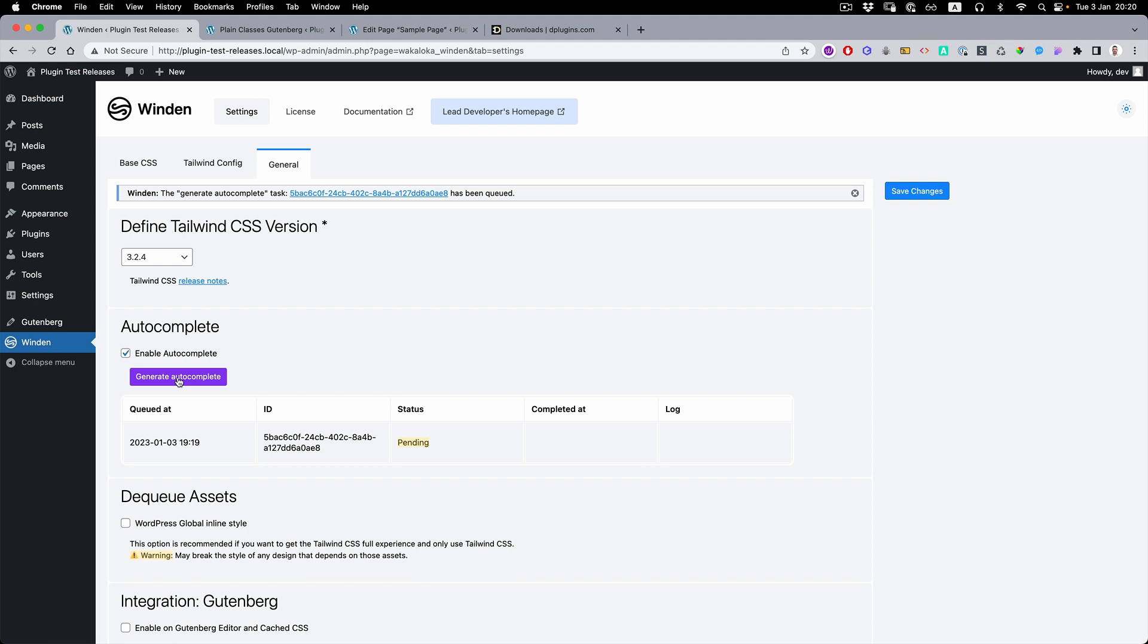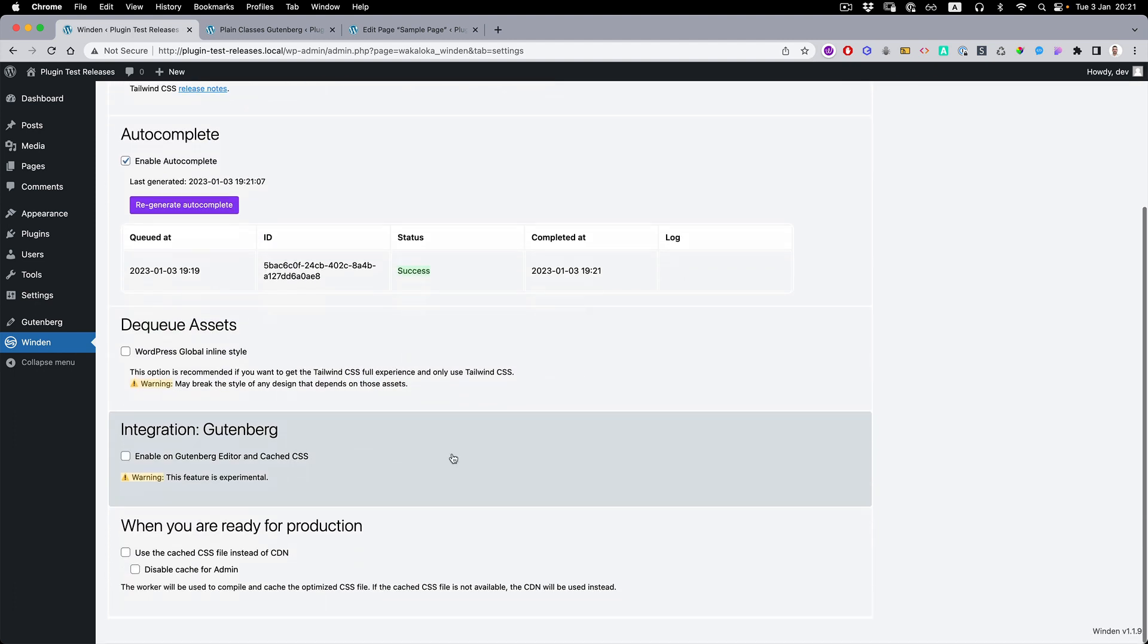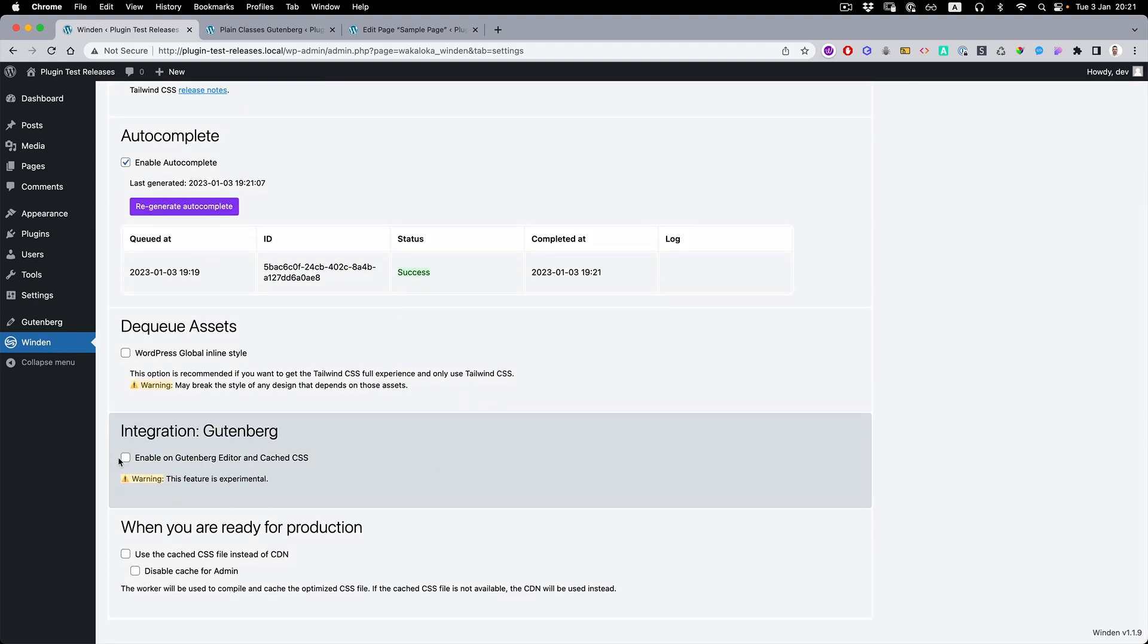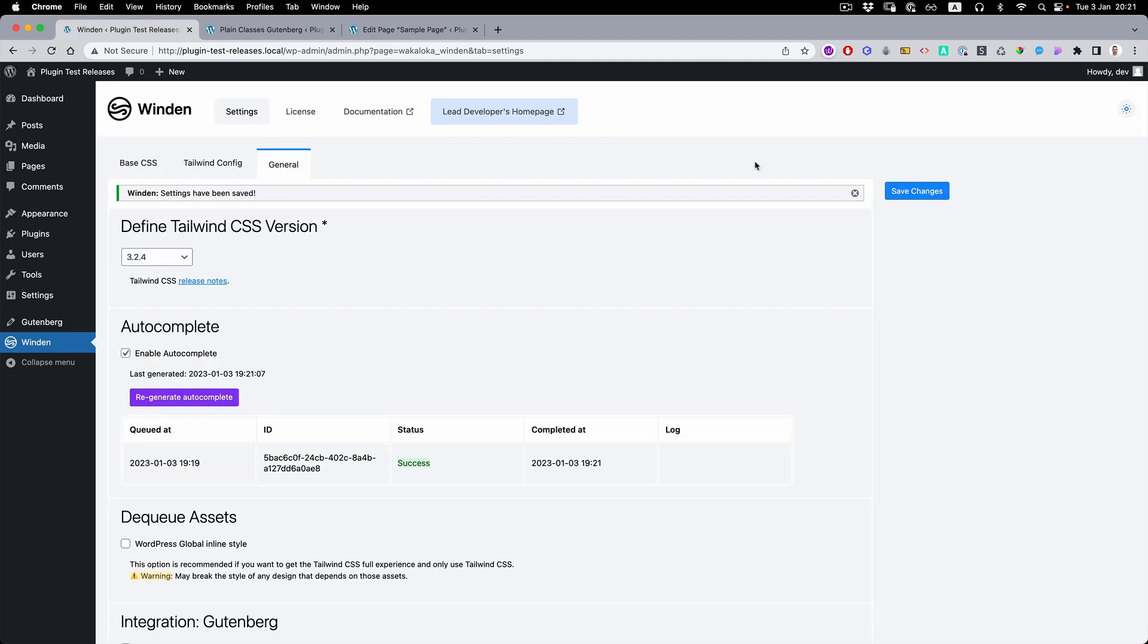Once you press generate autocomplete, you need to wait for status to change from pending to success. Once the autocomplete file is done, you will see the success status and also press enable Gutenberg integration. Save changes.